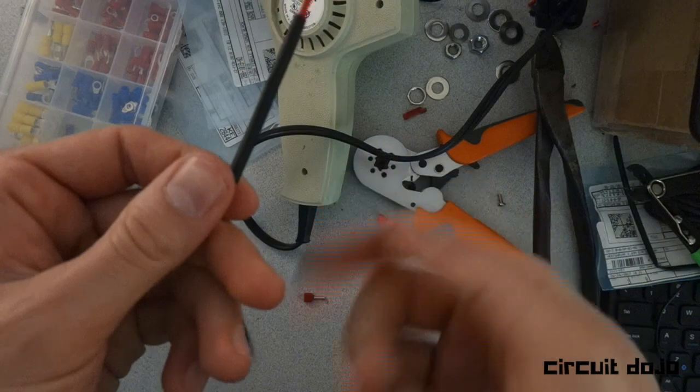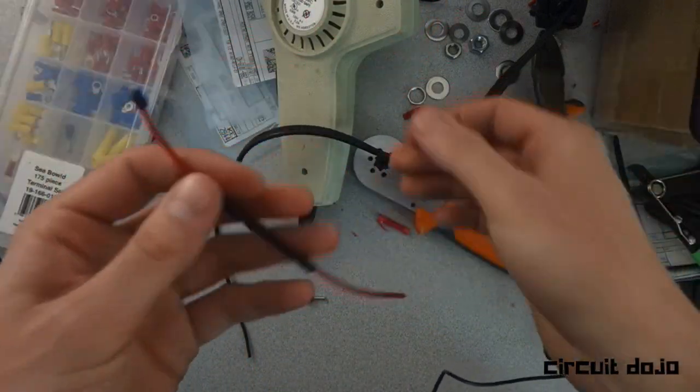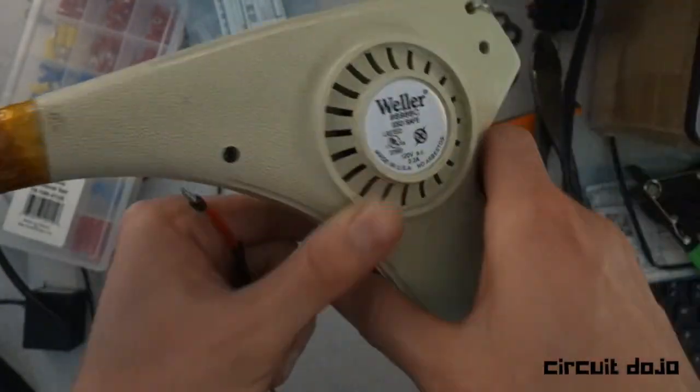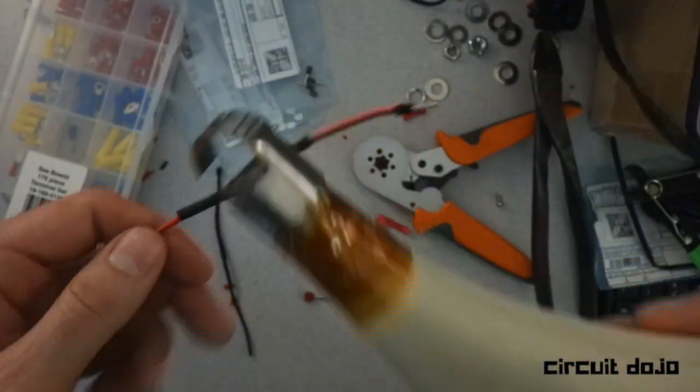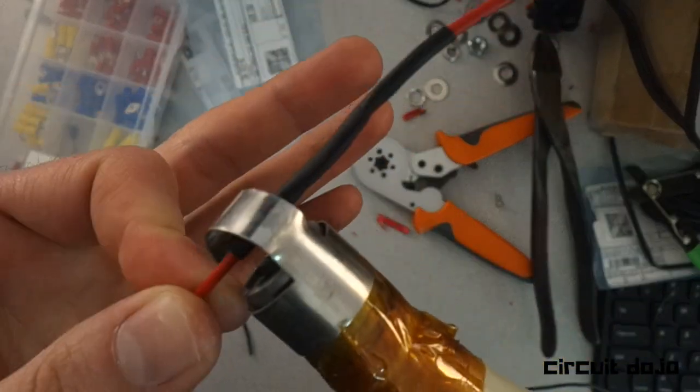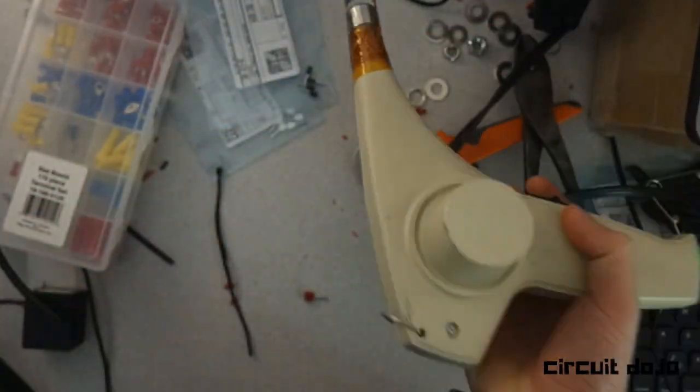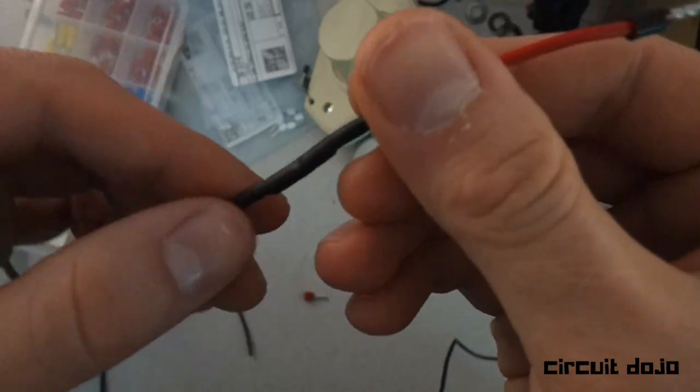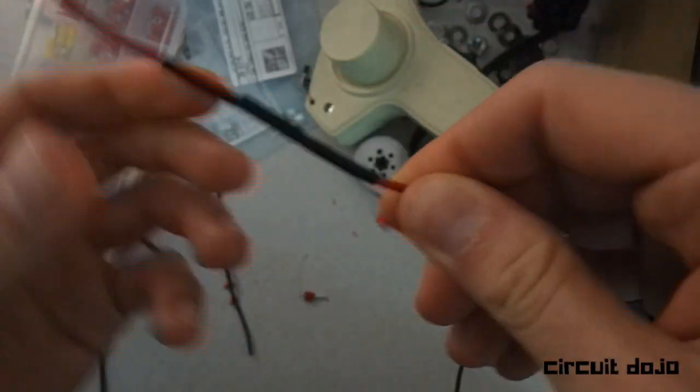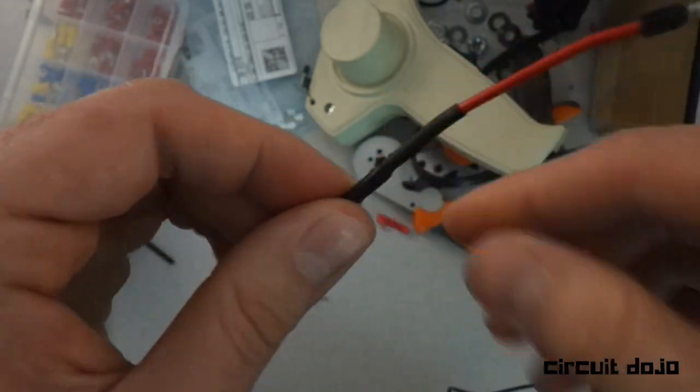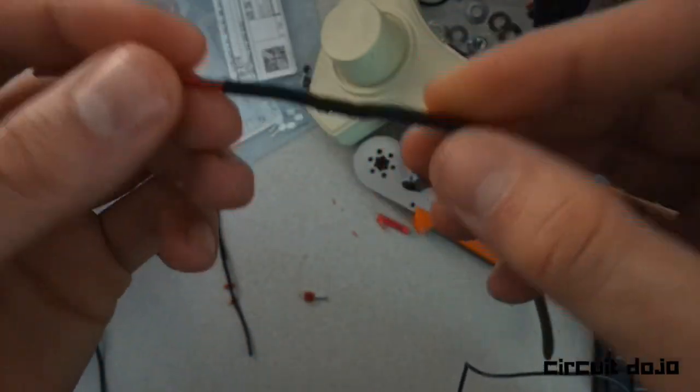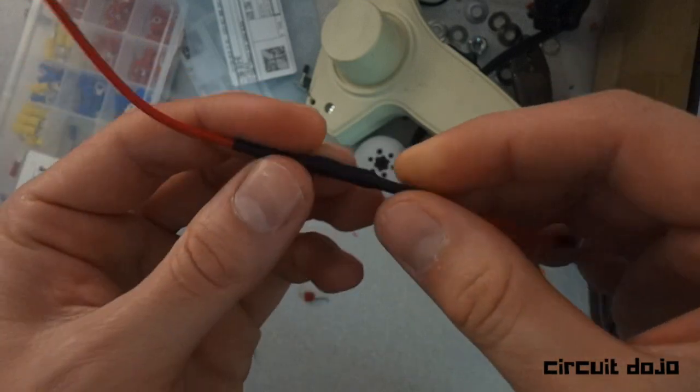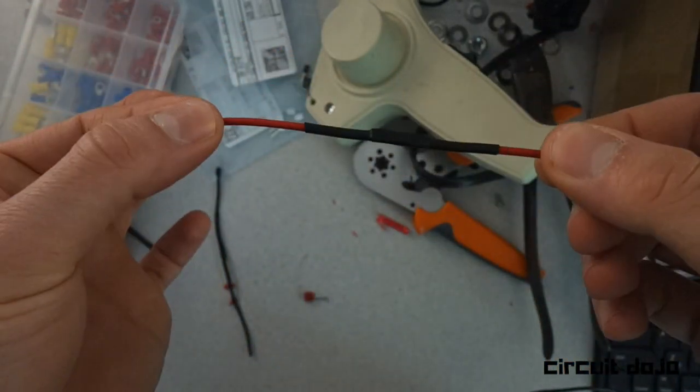Finally, the final step here is to heat it up. It's just shrunk all the way around everything. It's providing some protection from the elements and there's not really any way anything's going to get in there. Over time it might degrade, but this will provide a very stable connection for a long time.